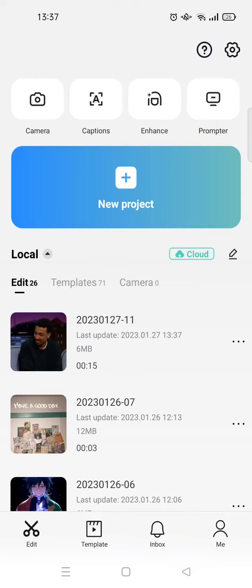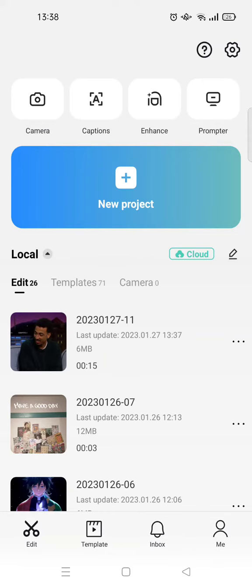...you'll probably know that the captions feature is now on the CapCut homepage, so you can use it easily. In here at the top, this is where the captions feature is. So what you need to do to use it...